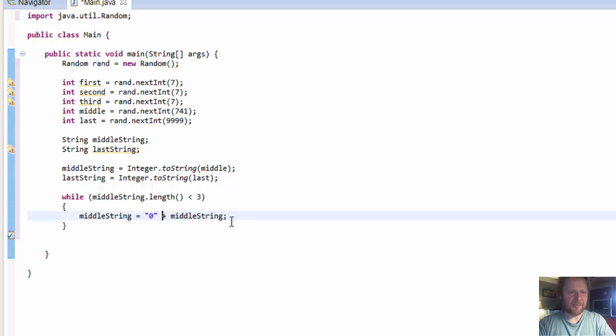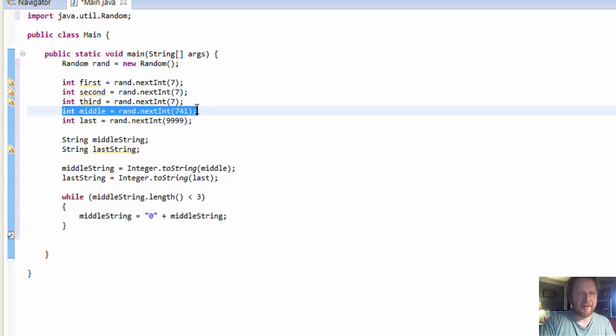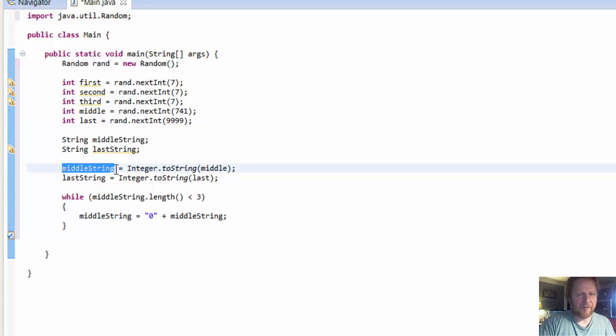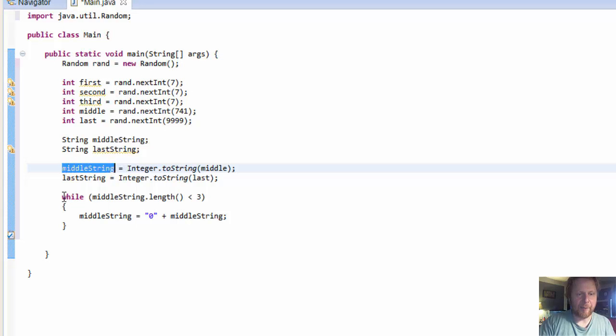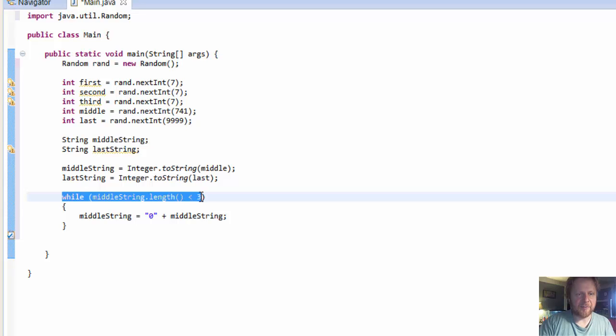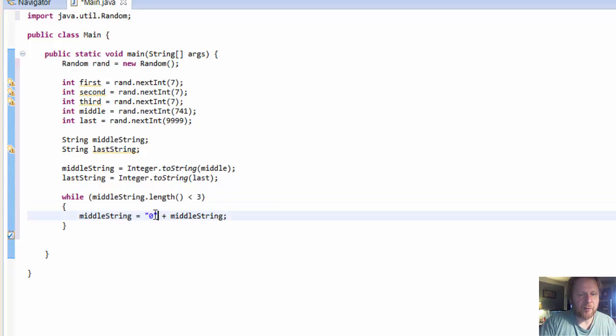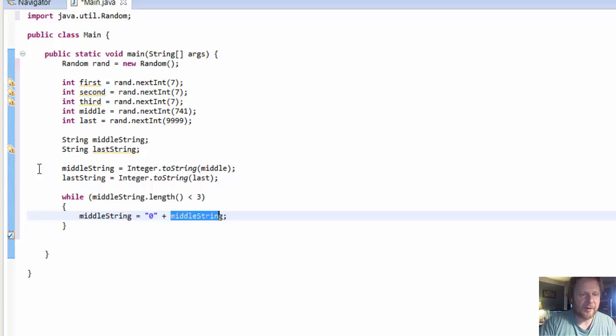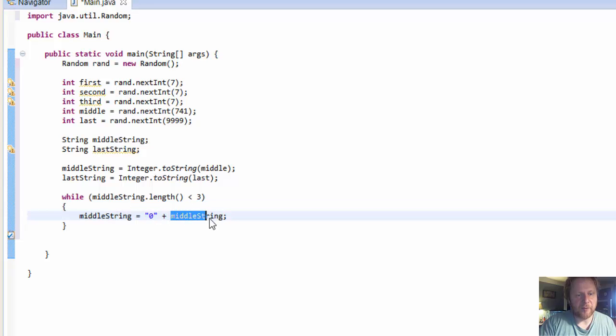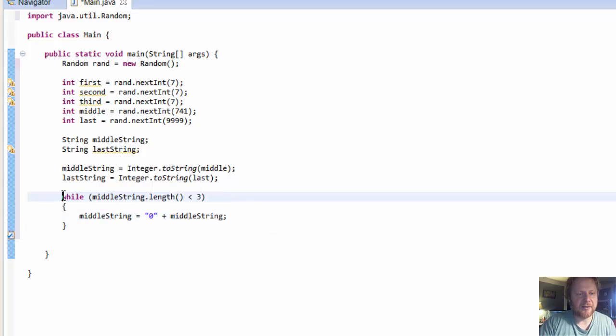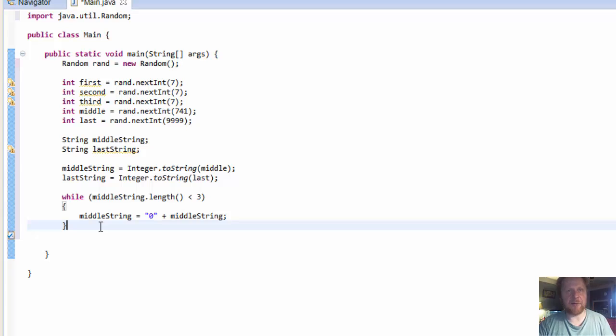To recap, let's say we generate number five. It will come over here and it will hold number five in the string format in the middle string variable. Now we will check if the length of middle string is less than three. It is, it's only one number five, it's a single digit. So it will put zero in front of five. Now there's two digits, zero and five. It goes again, is it less than three? Yes it is. So it goes here and puts another zero in front of zero five. Now there's 005, that's three digits. Is it less than three? No, it goes to the next line.